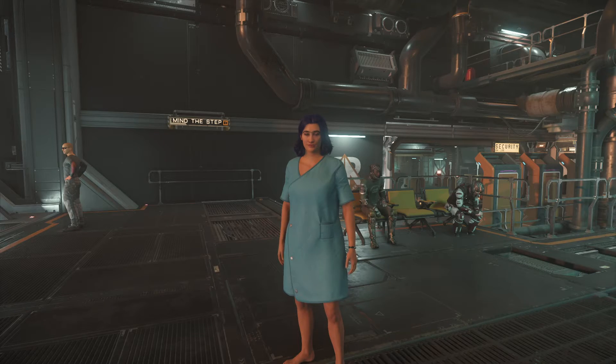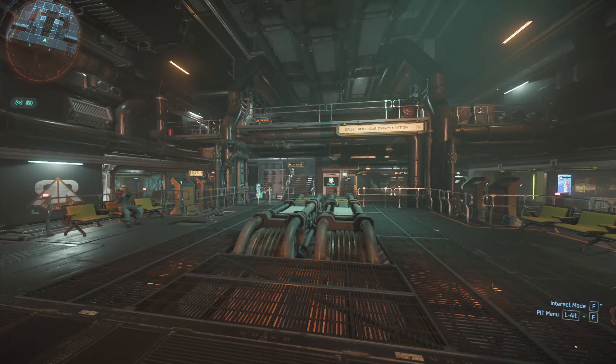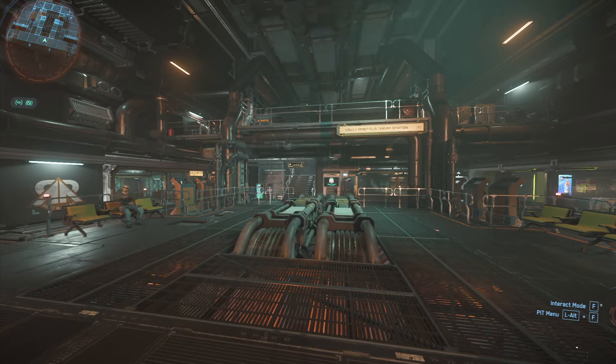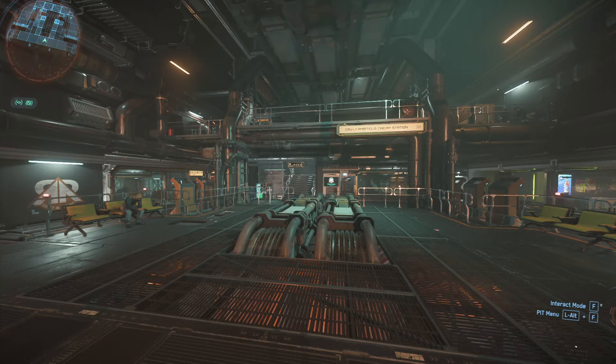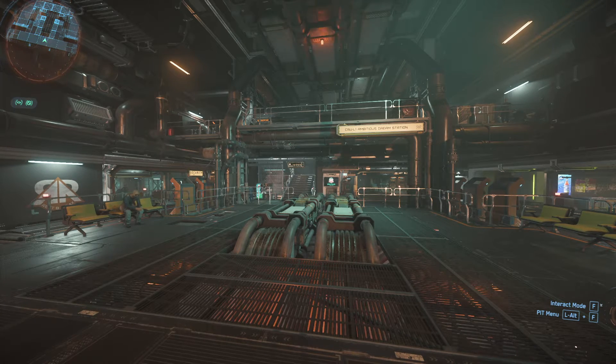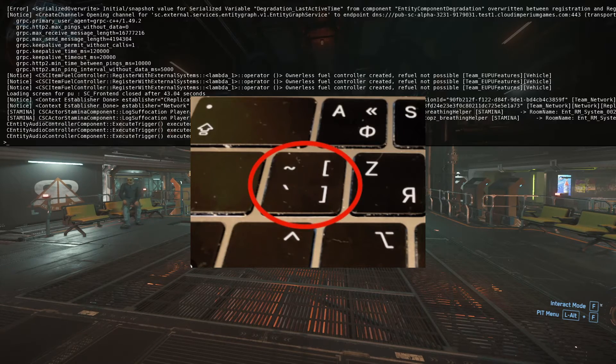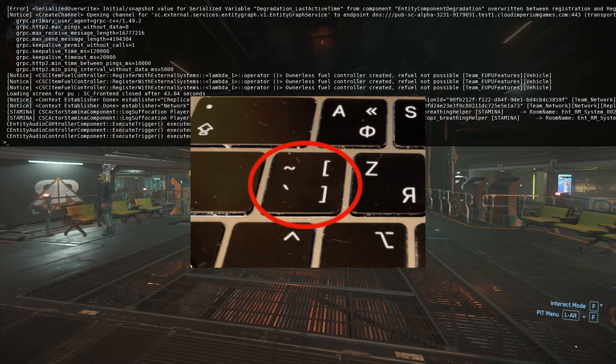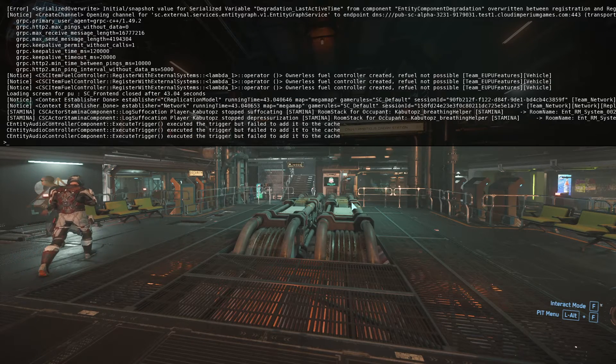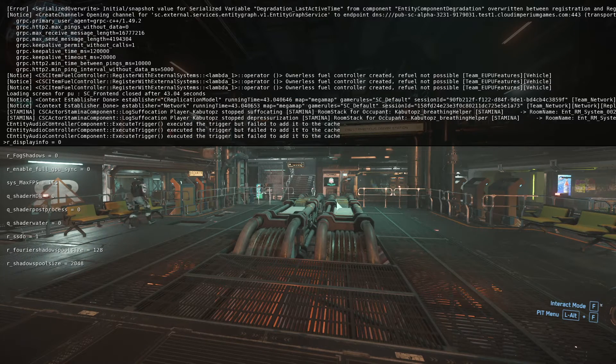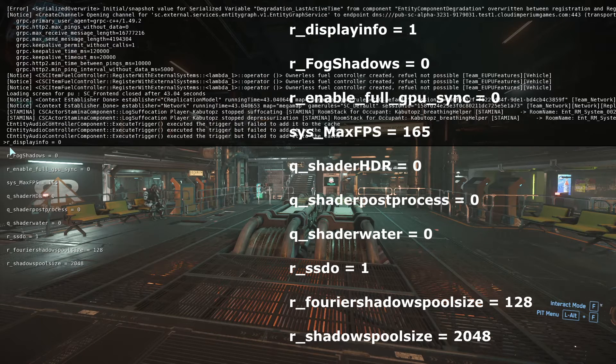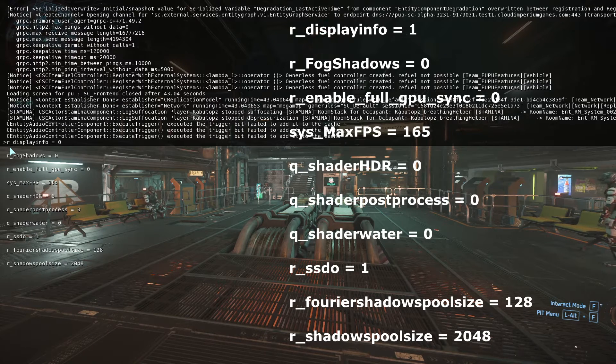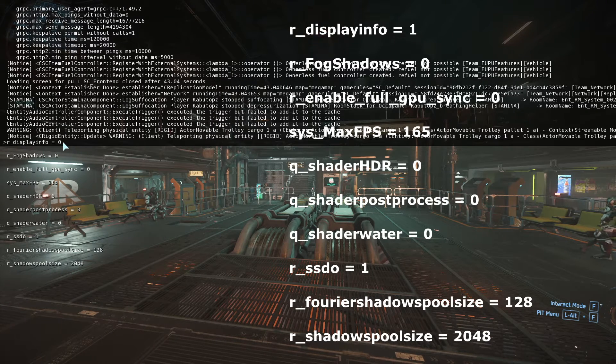Okay guys, so before even jumping into the settings I want to show you some commands that could help you in the game. If you press the tilde key, there is a group of commands that I will be putting in the description down below. These are basically display info so that you can see what your FPS is like and stuff such as that. I have mine set to display info as zero because I don't want to see any of it at the time being.